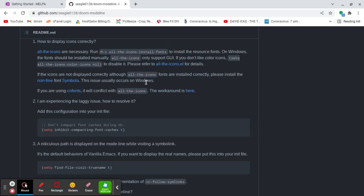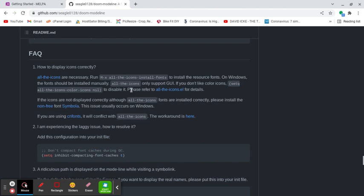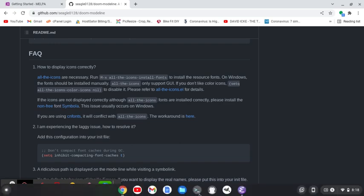Customize. So we need a package here, and it says, so how to display icons correctly. We're going to need this package, all the icons, and then we're going to need to run this command, all the icons install fonts. So let's do that.